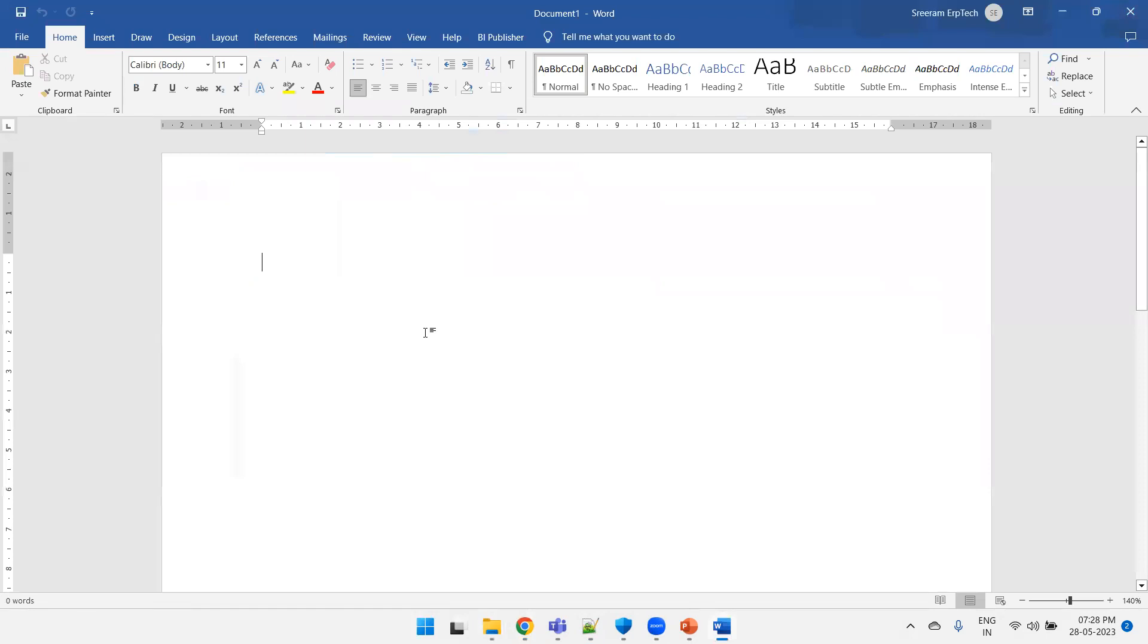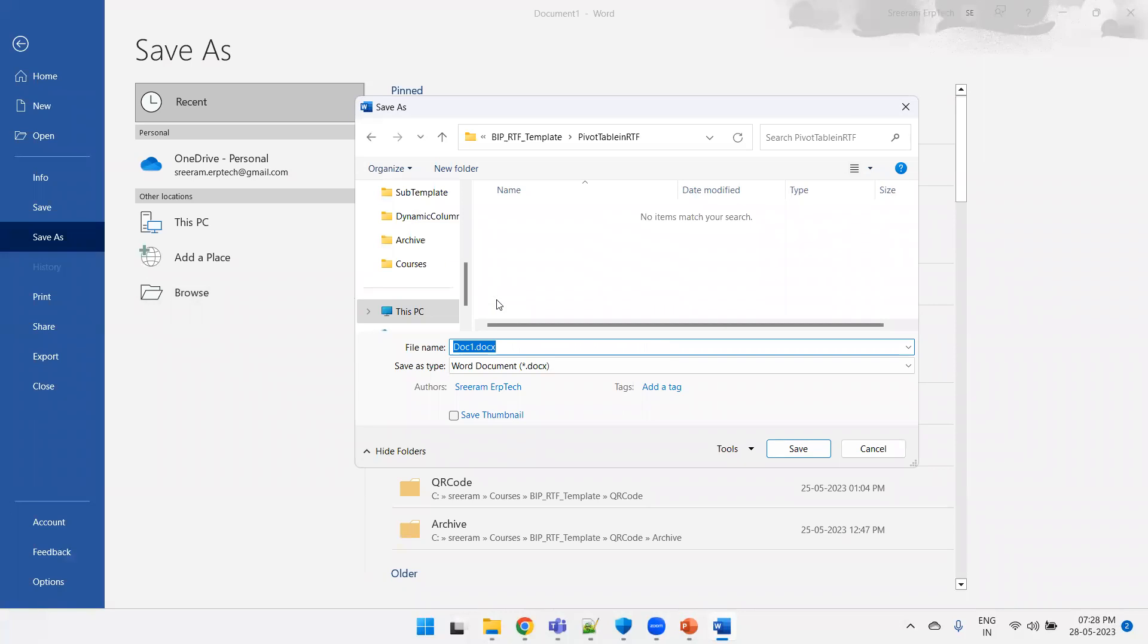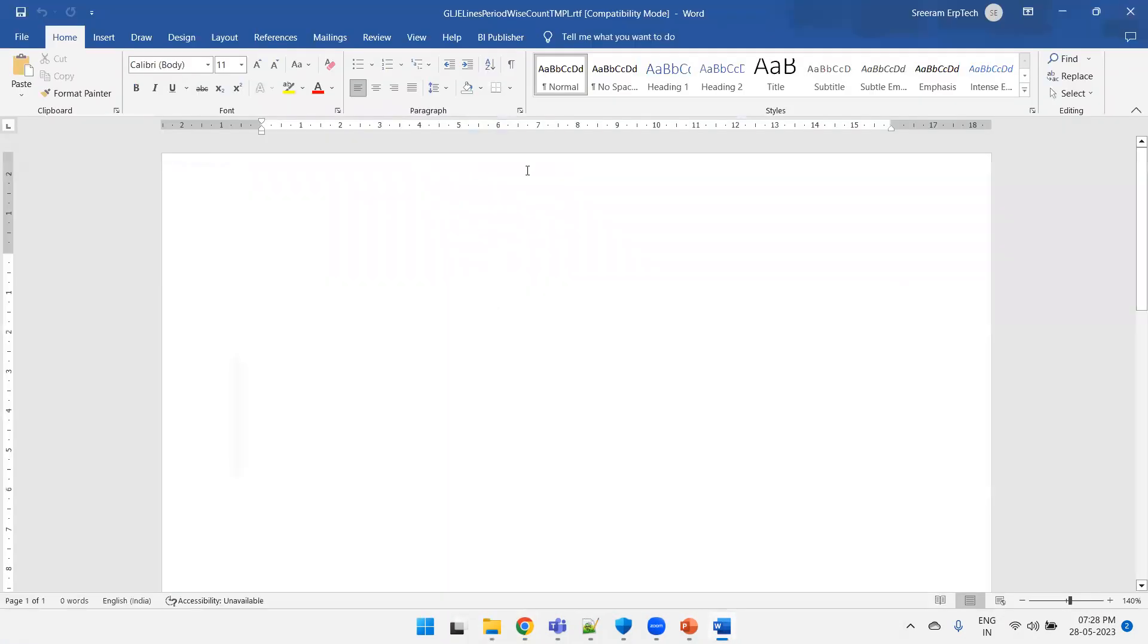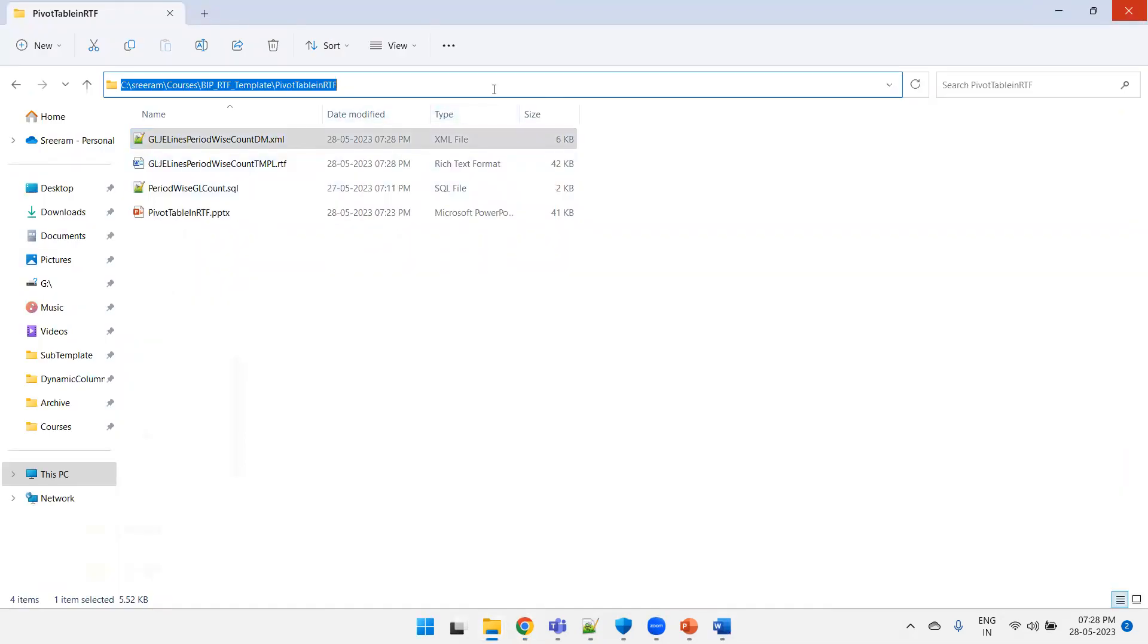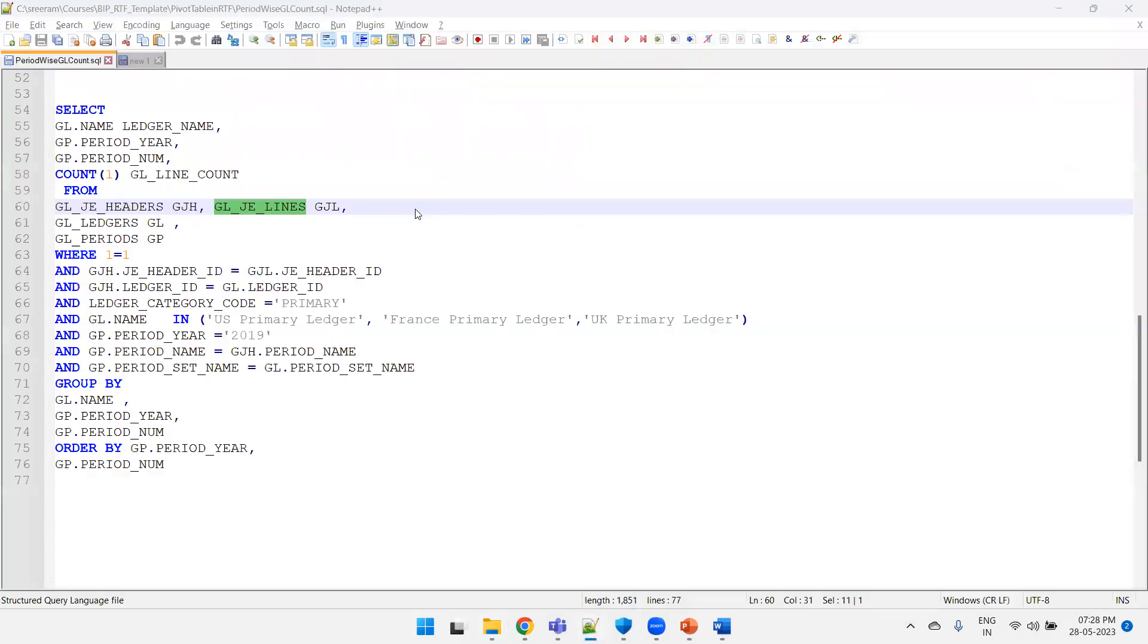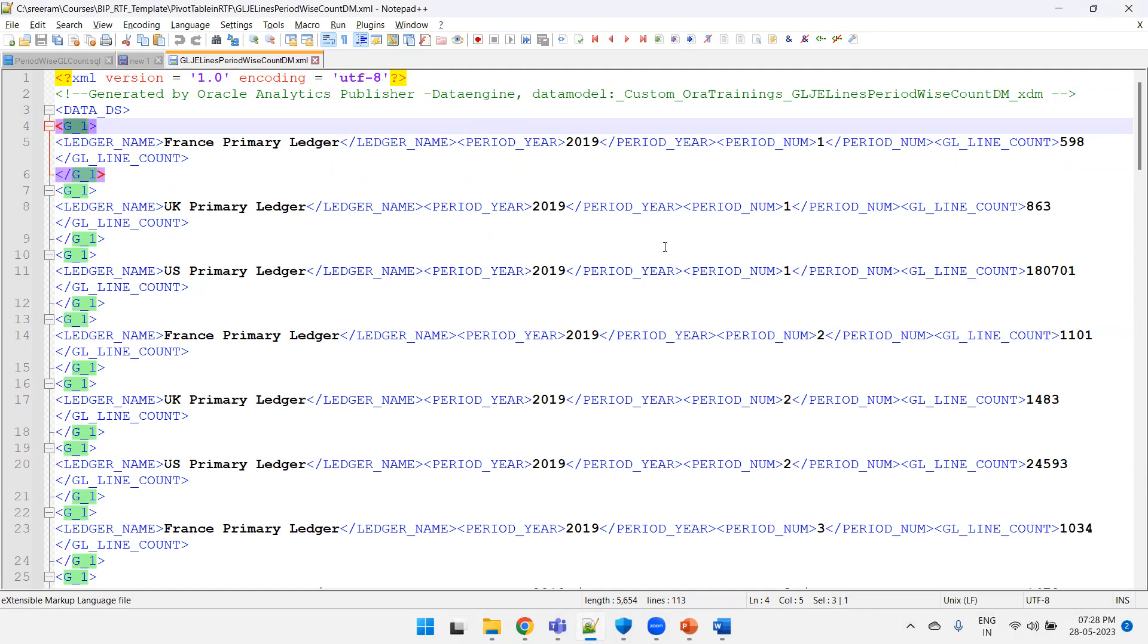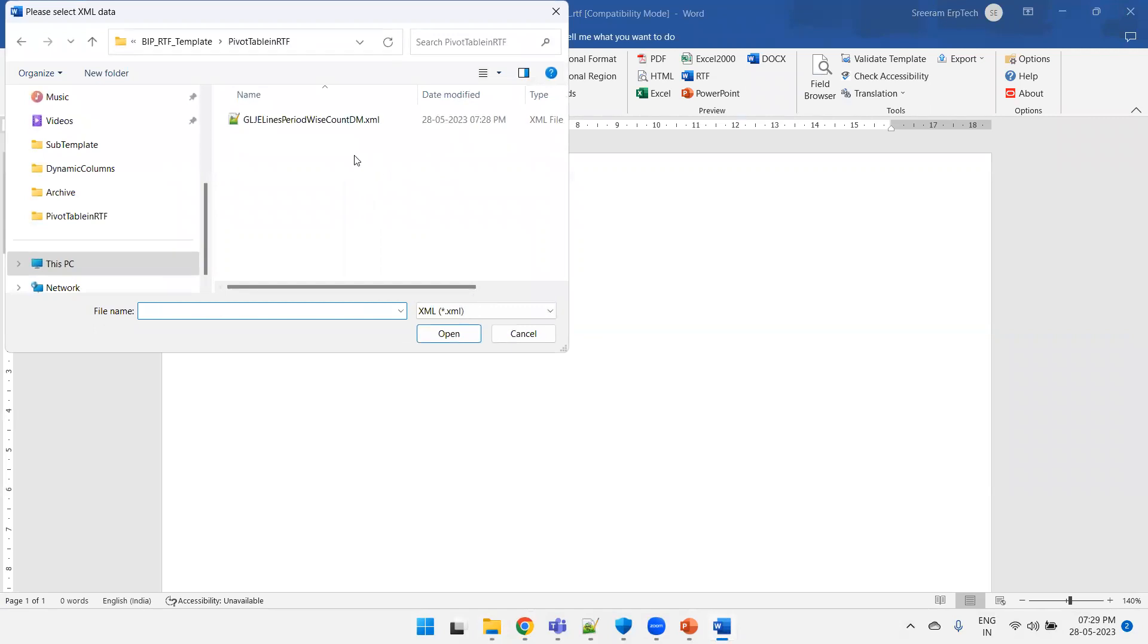I'll open MS Word, new document or blank document. Save the file before doing any logic. GL GE lines period wise count TMPL RTF template. So click on BI Publisher, load the sample XML data and we can validate. Let us see the data also. So here if you observe, G is our group and we have a ledger name, period here, period number, and line count. That's it, only just four columns. Load the XML data, check, yeah this is the correct one.